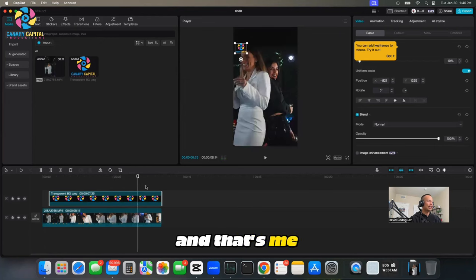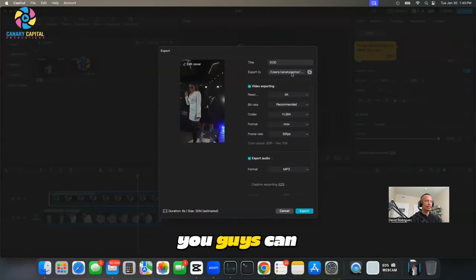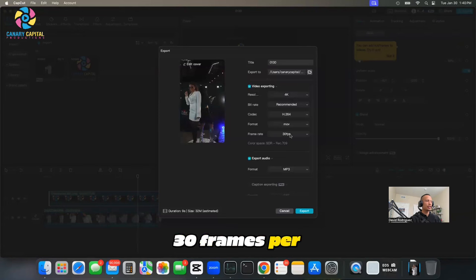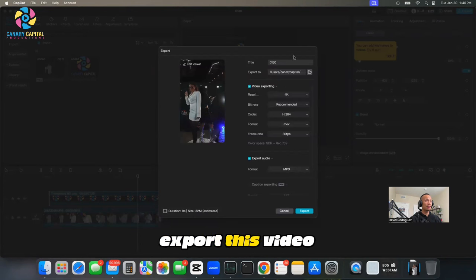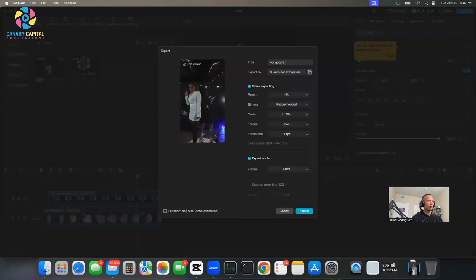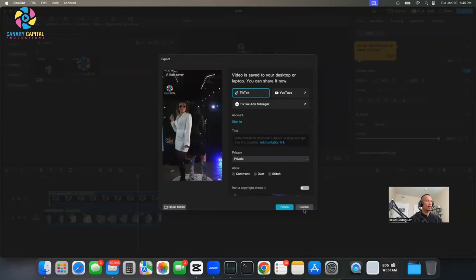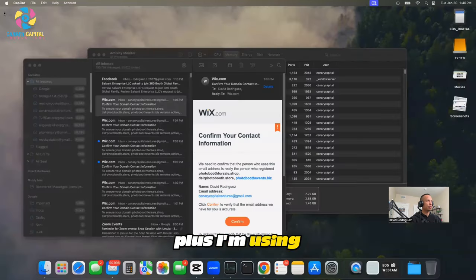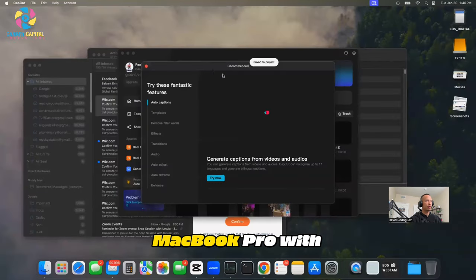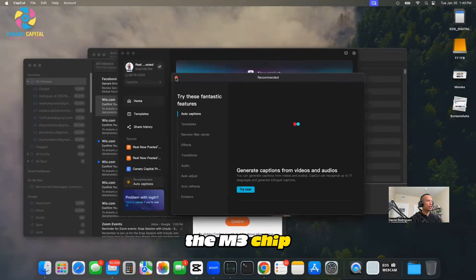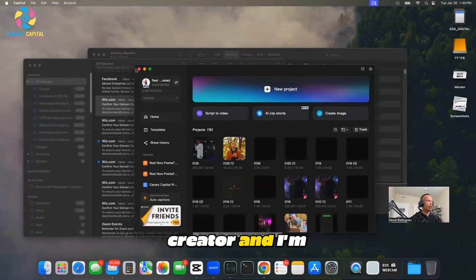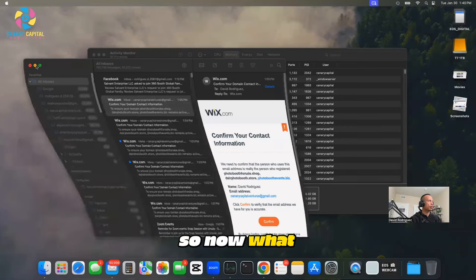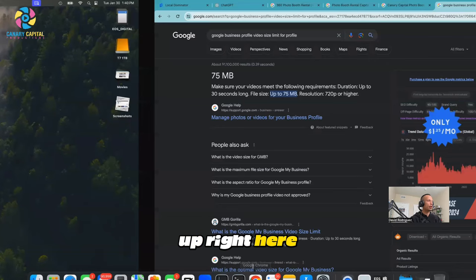That's me hyping them up. Now when I go to Export you can see that if I export it at 4K 30 frames per second, it's below the 75 - it's only 32. So I can actually export this video and I'll title it for Google and export it now. It's exported. It was that fast because it was a smaller video, plus I'm using a pretty powerful MacBook Pro with the M3 chip. I needed this because, as you guys know, I'm a content creator and I'm always creating content.